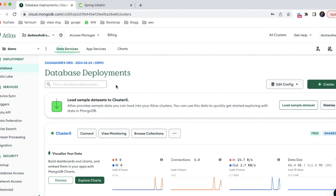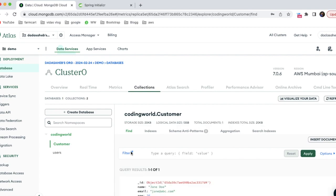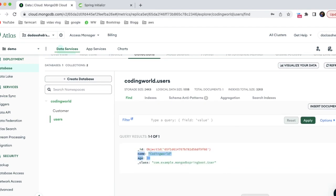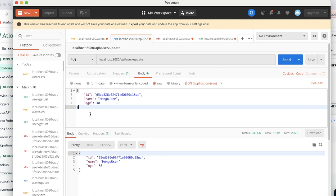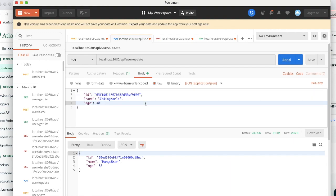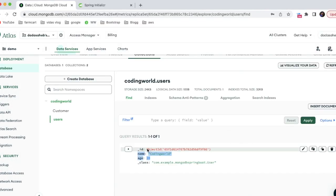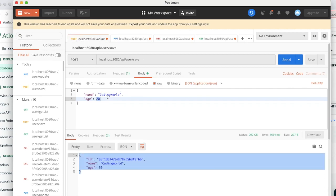It is connecting to the database and the data is being stored. Let's go to MongoDB Atlas and browse the collection. Under the demo project, in the Coding World database under the user collection, the document has been created successfully. Now let's update it - I'm copying the ID, using the PUT endpoint, and changing the age from 20 to 30.